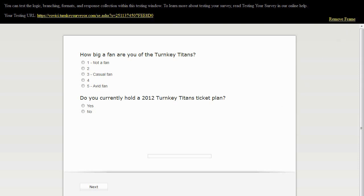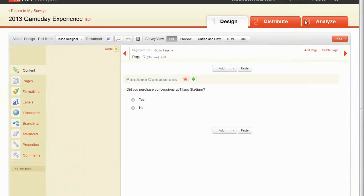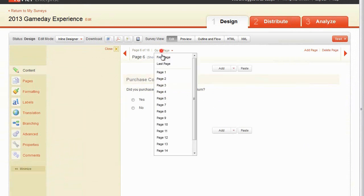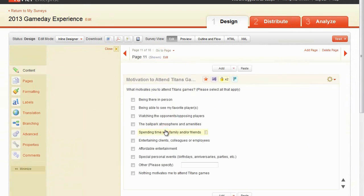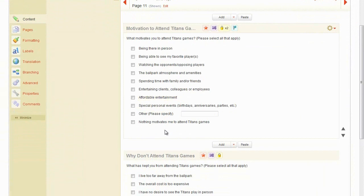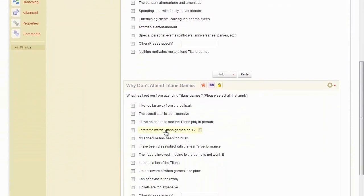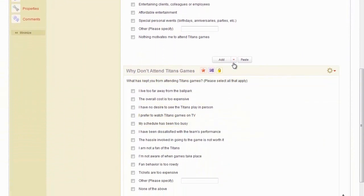To skip all respondents from one question to another question, we'll use the question, What motivates you to attend Titans Games, as our starting point. We will skip all respondents who answered this question over the question, What has kept you from attending Titans Games?